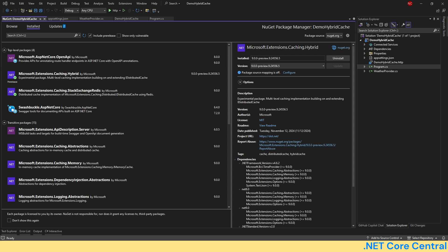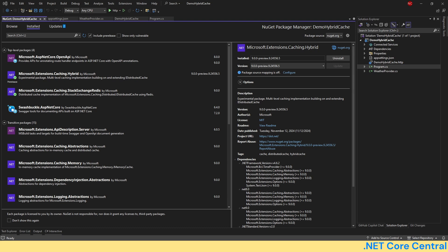Hello everyone and welcome to .NET Core Central. Today I'm going to dive into the exciting new feature which is introduced with C Sharp 13 called Hybrid Cache.